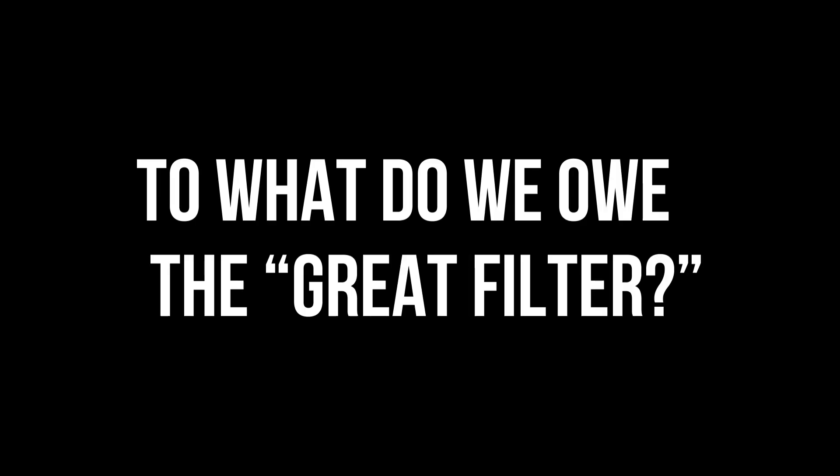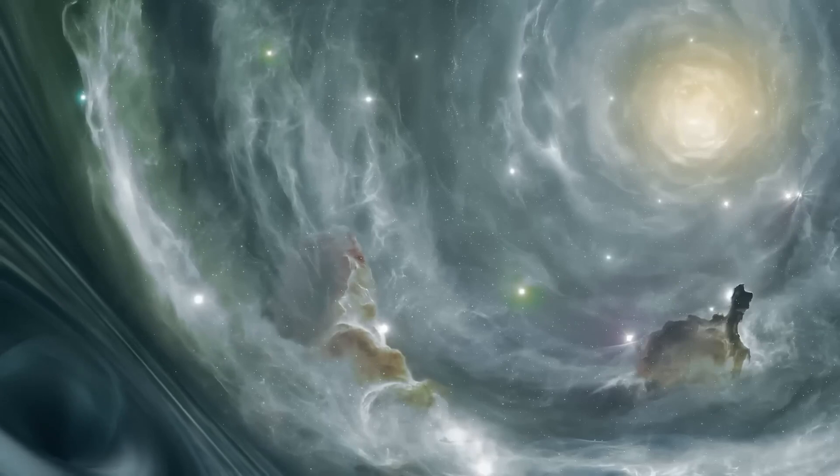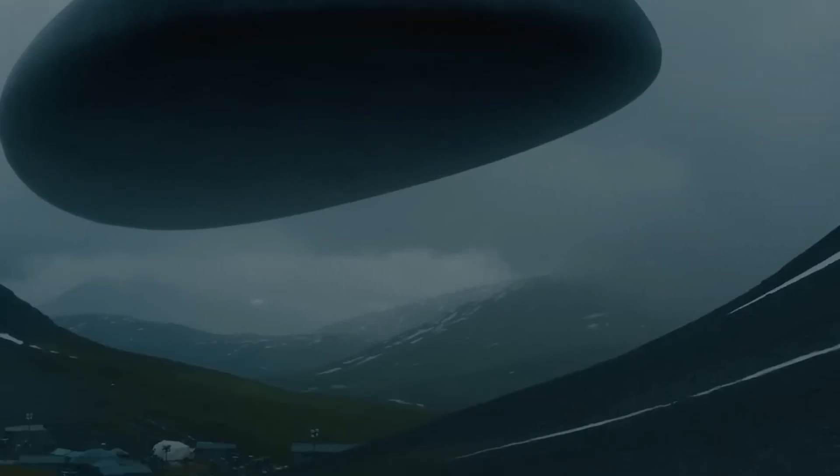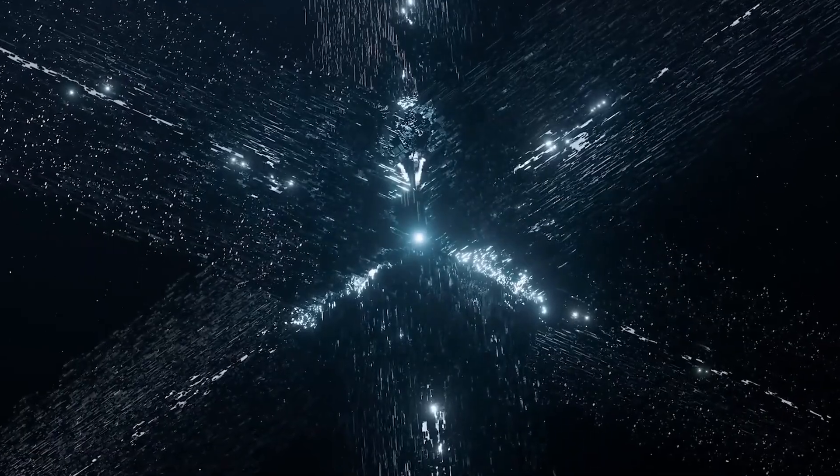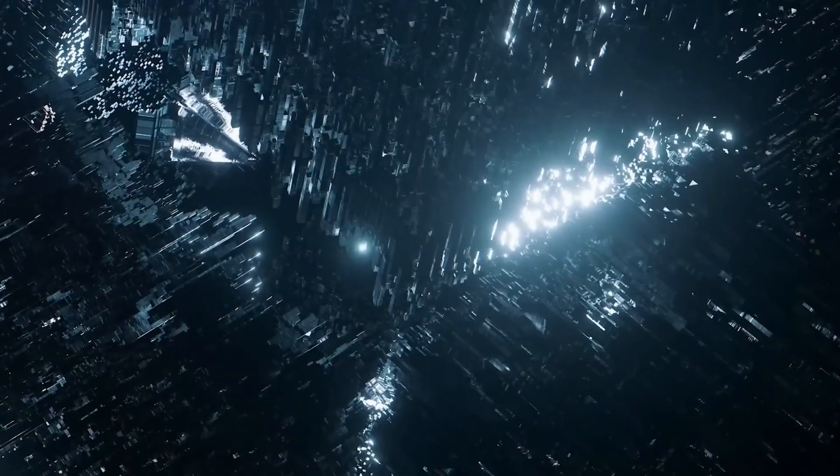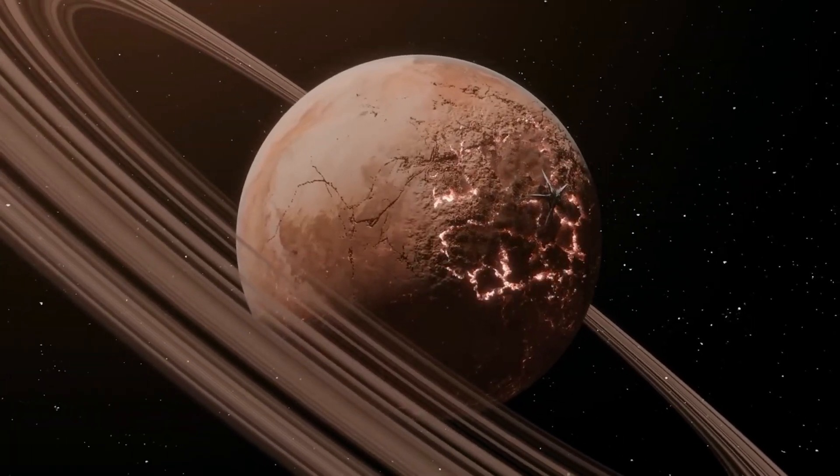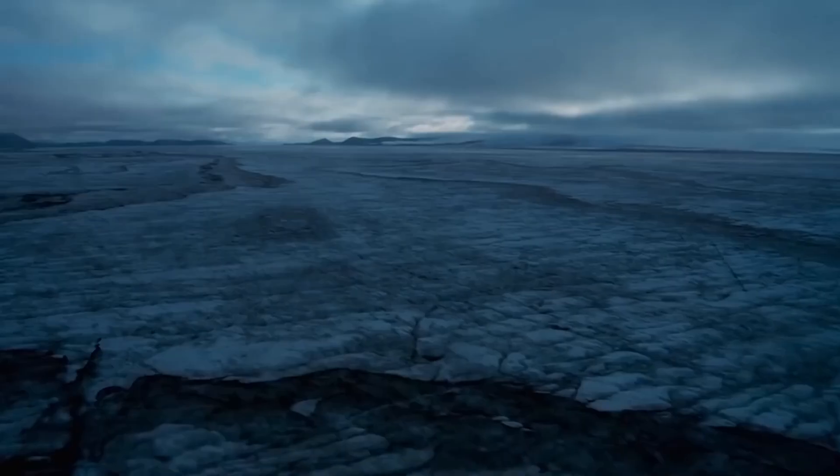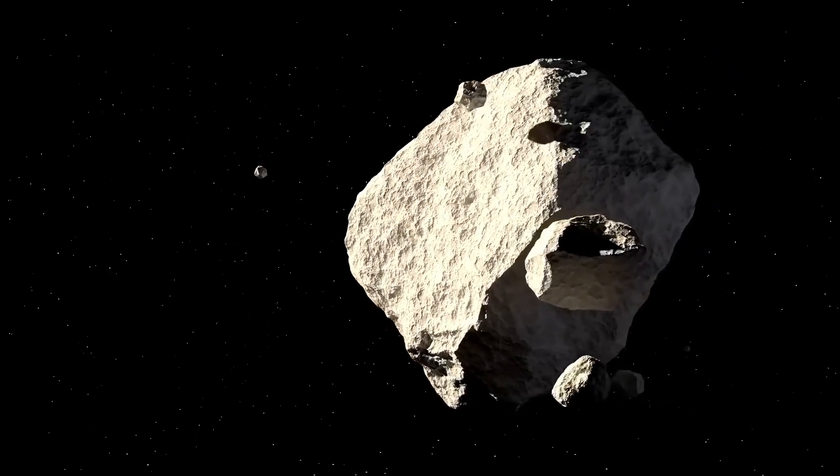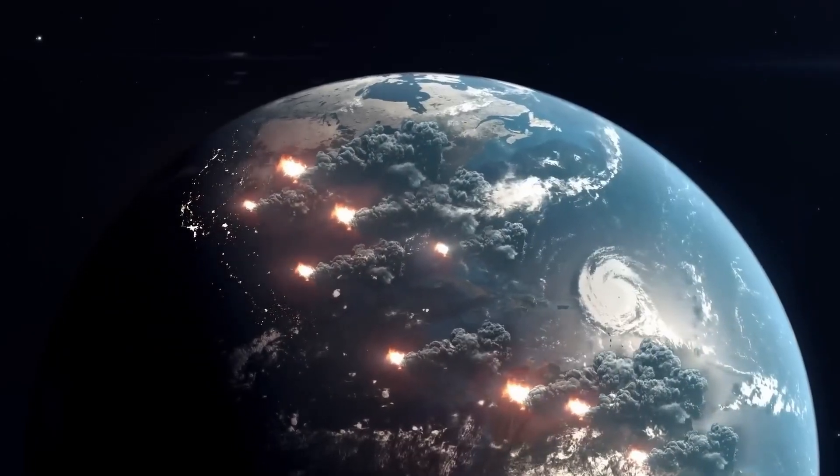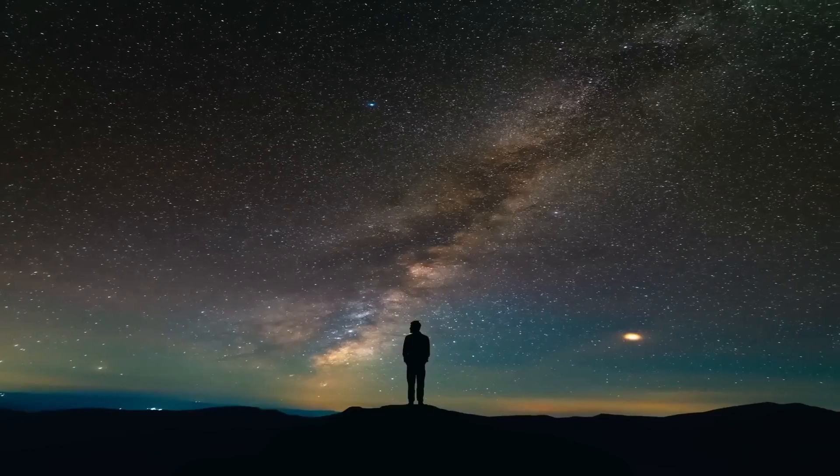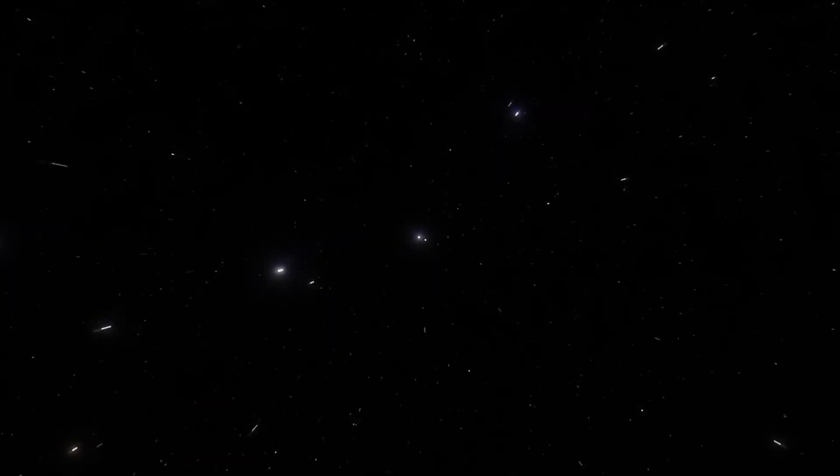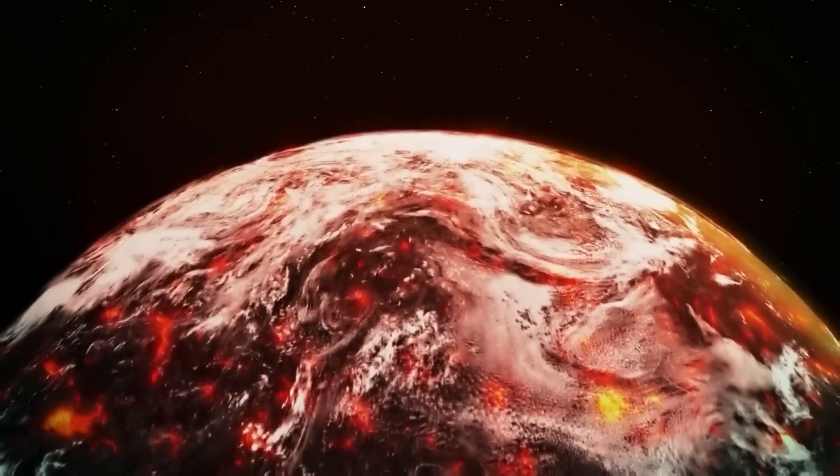To what do we owe the Great Filter? There is a theory called the Great Filter, which states that intelligent life on habitable worlds is wiped out by cataclysmic events before it can expand into the cosmos. The causes of these occurrences are open to speculation: solar flares, global warming, and asteroid strikes are all possibilities, as are man-made catastrophes like a nuclear holocaust. If this is indeed the case, it is unclear whether or not we have already passed this filter.